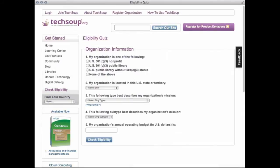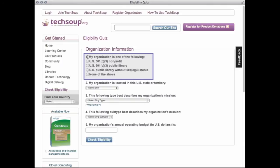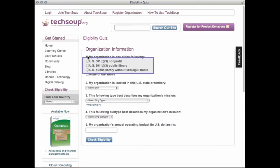You will need to know what type of organization you are: a 501 nonprofit, a 501 public library, a U.S. public library without 501 status, or none of the above. It is important to know that TechSoup processes donation requests only for 501(c)(3) nonprofits and public libraries in the United States and its territories.